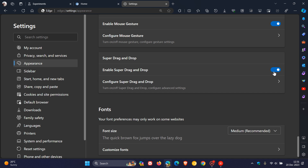Now, this is actually turned off by default. I have enabled the flag a bit just to test it before posting. But if you want to enable the feature, you need to turn on that toggle. And here, you can configure Super Drag and Drop.